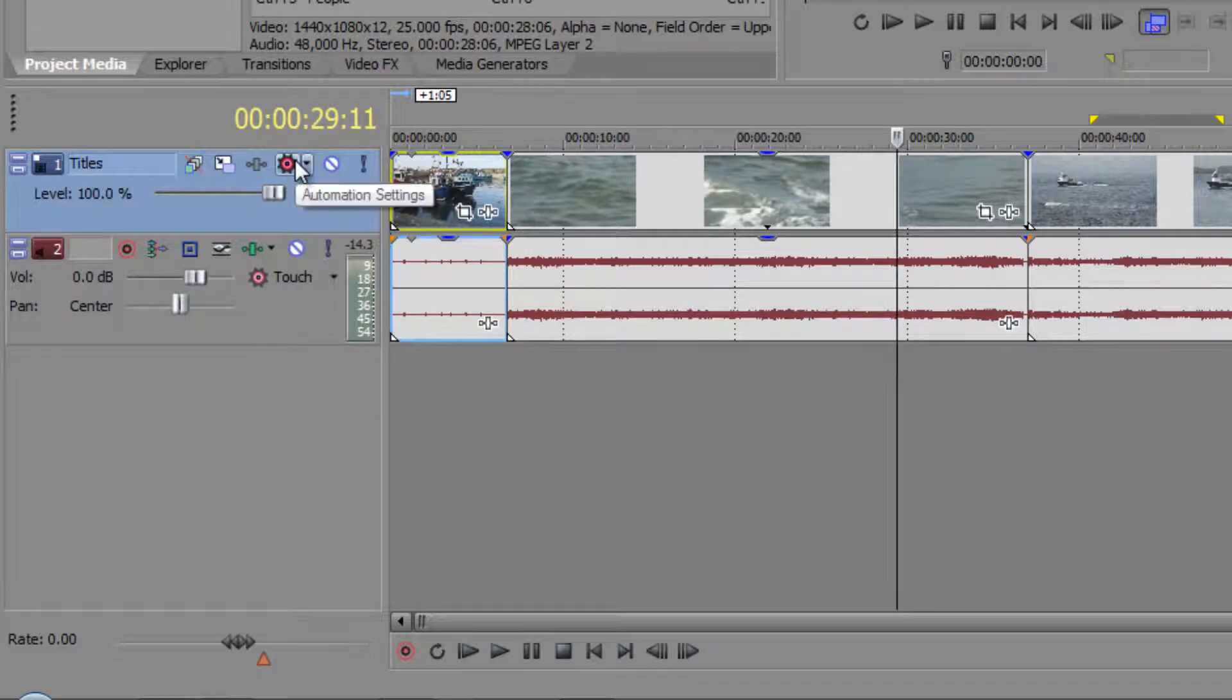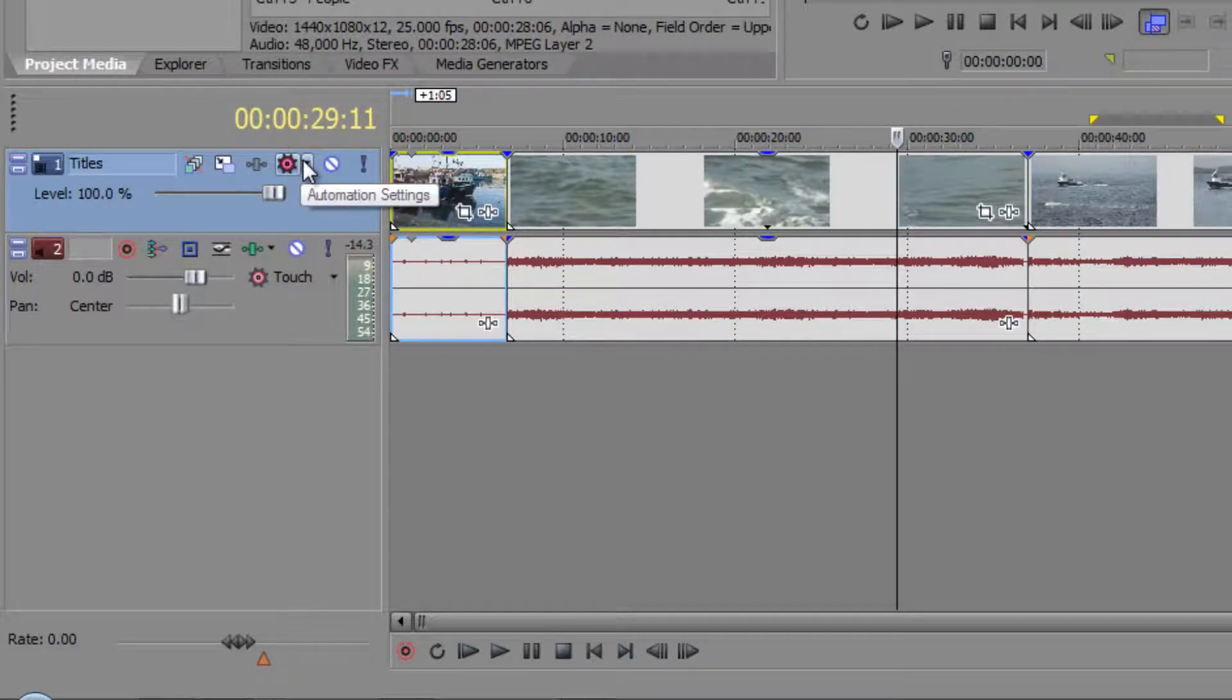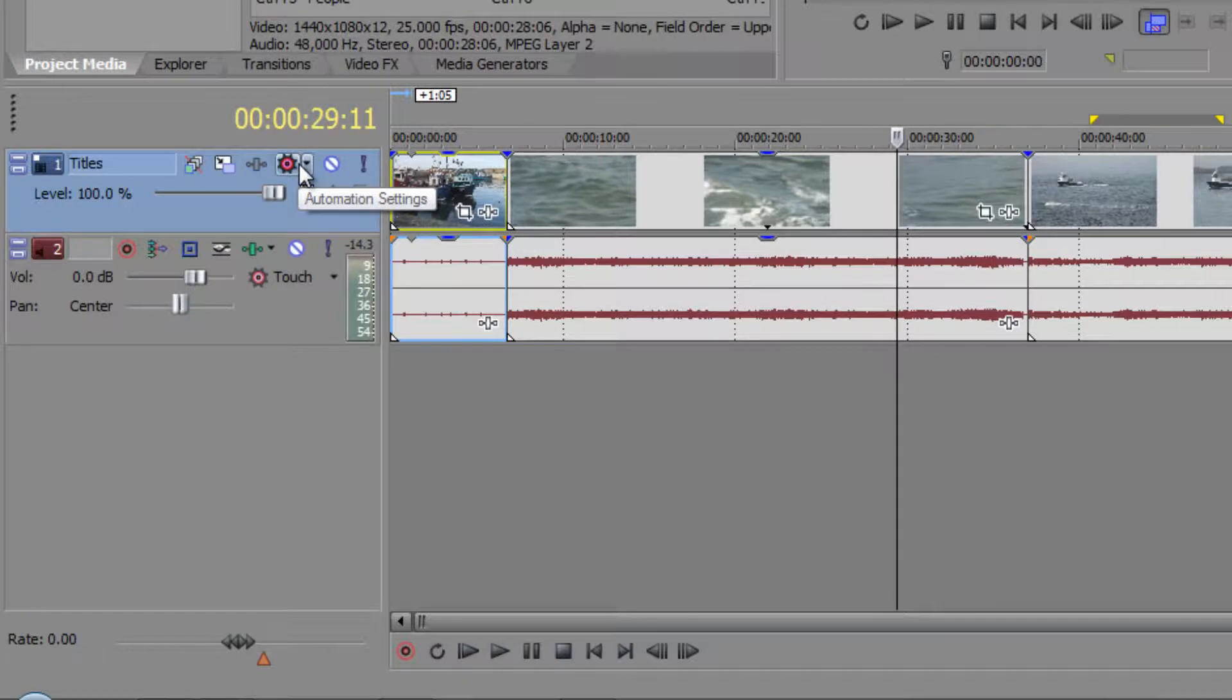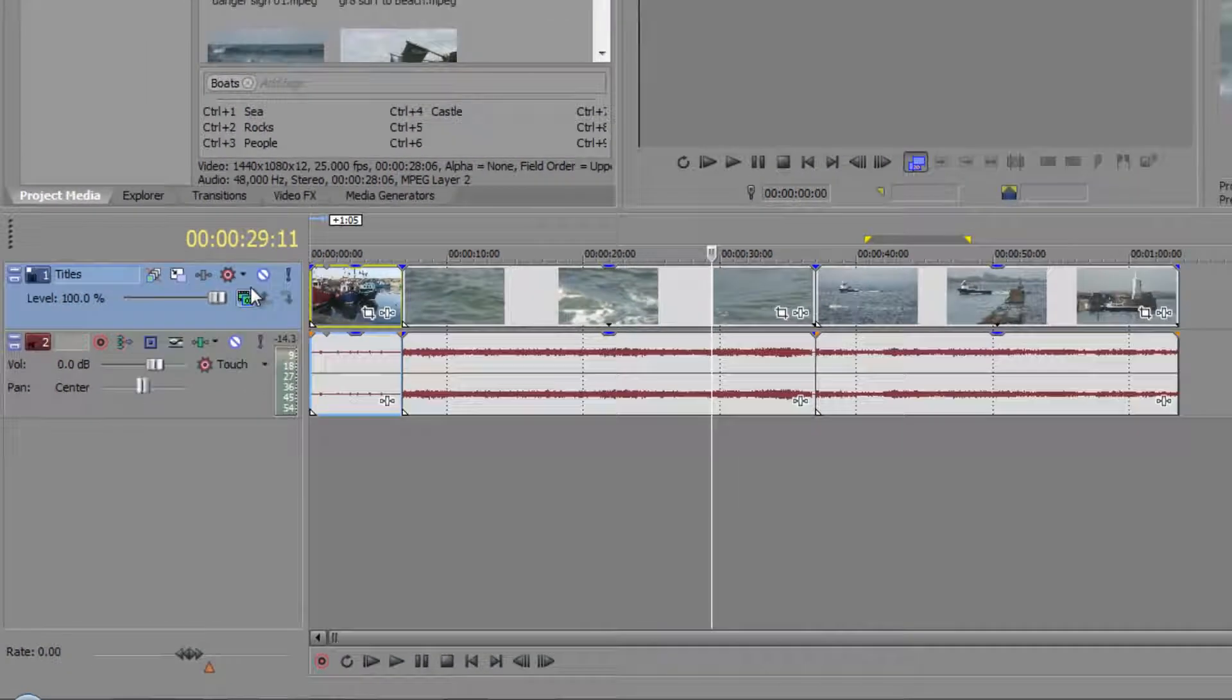This item here is for automation modes. When you're actually reading and writing and changing things to the clip, we're going to be doing a whole tutorial on automation modes.